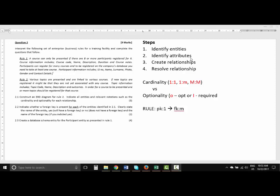Attributes are all the information or data that explains an entity. For example, if I have an entity called student, attributes could include student number, name, surname, initials, and date of birth. The third step is to create the relationships, and then the fourth step is to resolve the relationships. We're going to look at each one of these in more detail.